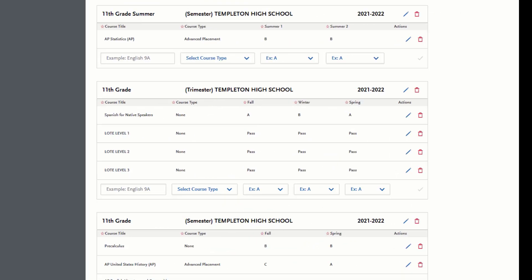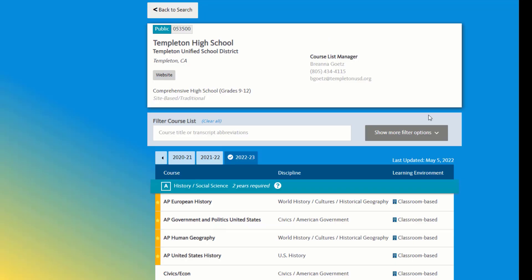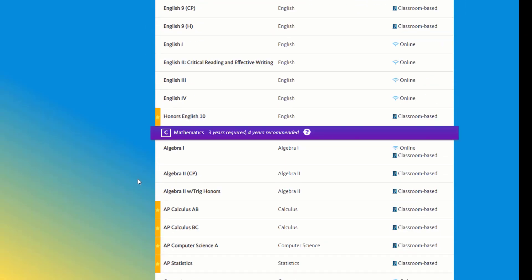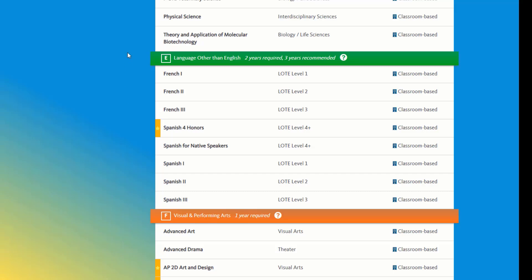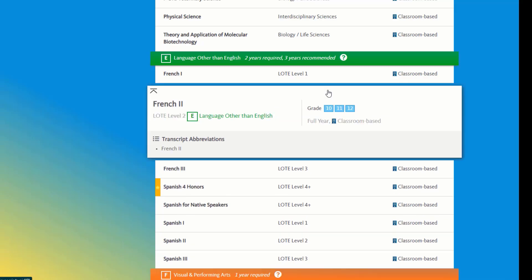LOTE is different than some of the other courses in that it has different levels of credit that you can achieve. If you're in California, your high school has an A through G course listing on UC Doorways that you can look up. When we go to area E, here are all the foreign language courses that the school offers and their respective LOAT levels. This means the years worth of credit that you get for taking that class. So if I took just this one year of French 2, I'm getting two years worth of LOTE credit.